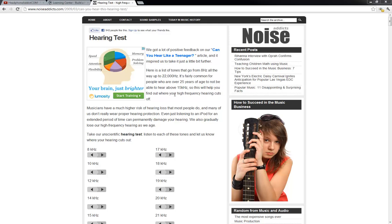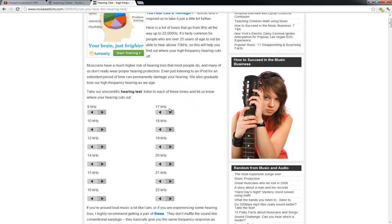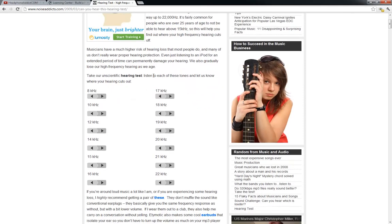What you basically got to do is wear some headphones, preferably, and then just go through these tones and see how high-pitched noises you can hear.